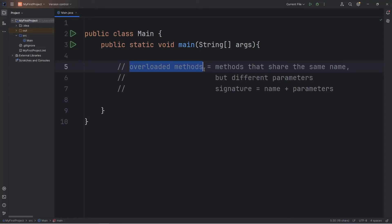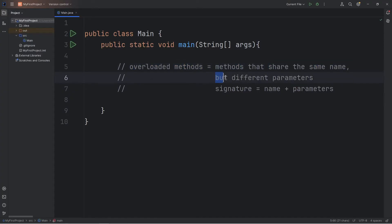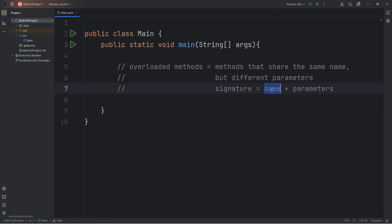Hello everybody. In this video I'm going to explain overloaded methods in Java. In Java, overloaded methods are methods that share the same name, but they have different parameters. A method's name plus its parameters will give you a unique method signature. Each method's signature needs to be unique. No two methods can share the same signature, but they can share the same name.